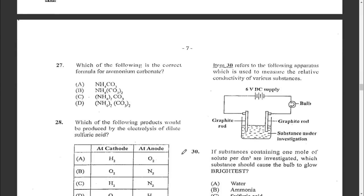Question twenty-seven: which is the correct formula for ammonium carbonate? The ammonium ion is NH₄⁺ and the carbonate ion is CO₃²⁻. Switching them around gives (NH₄)₂CO₃. The answer is C.